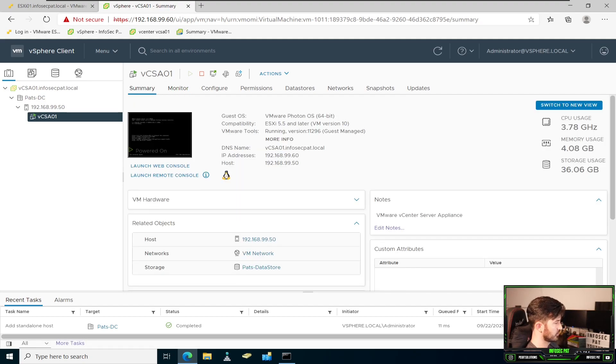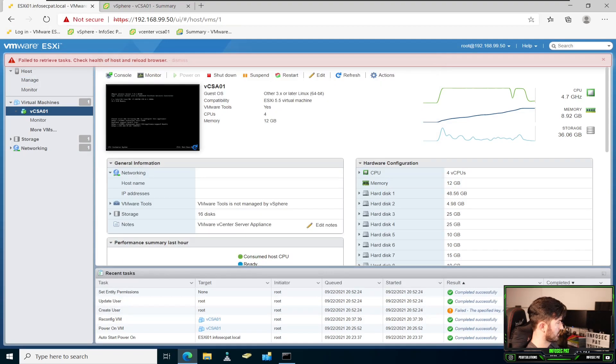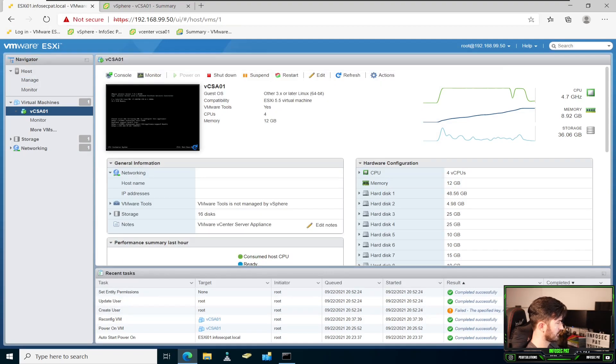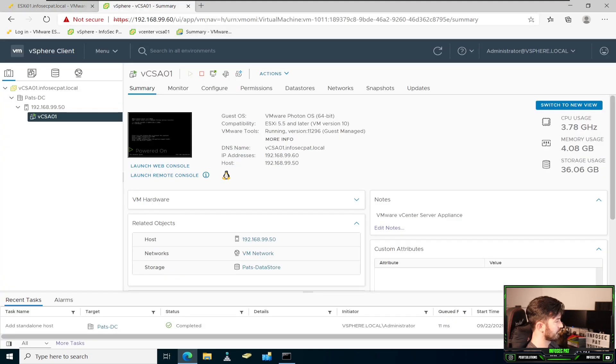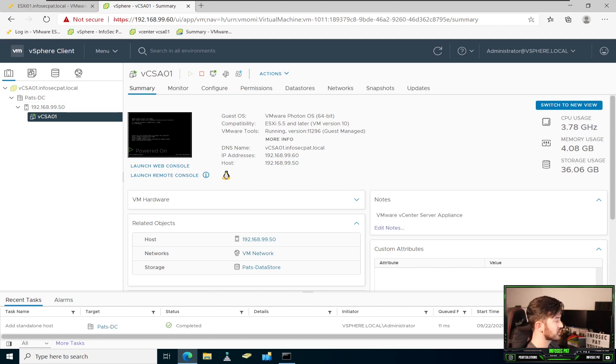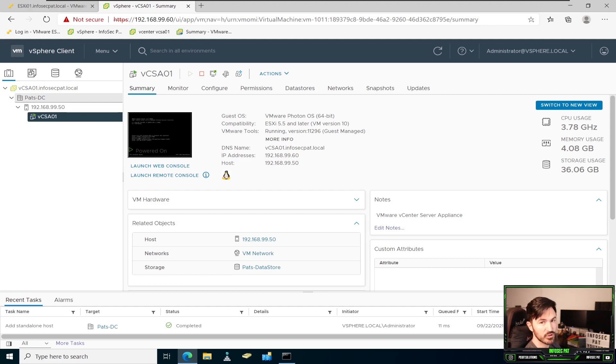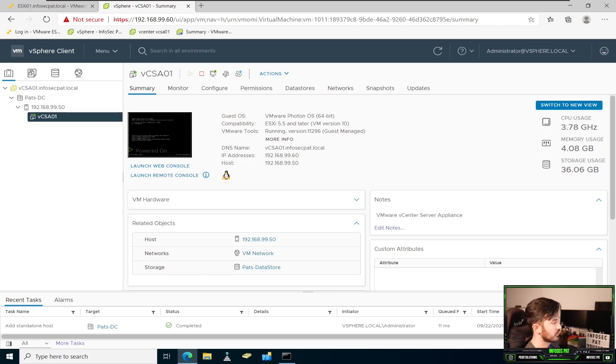So that's pretty much it. So now this host is a part of my data center. My ESXi host is a part of my vCenter environment. That's pretty much how you add a host to your vCenter environment. It's very simple. But remember, you have to create a data center first. You can't just add a host without a data center.